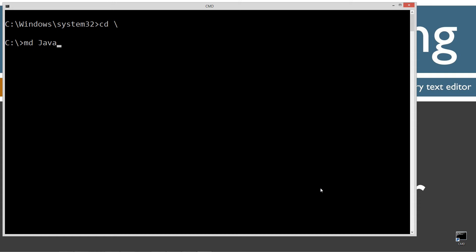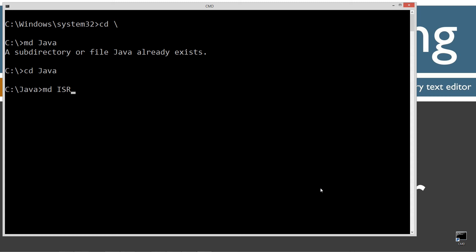CLS to clear the screen, cd space backslash. CD is short for change directory, backslash tells it to go to the root. I'm going to make a directory here called Java with the MD command. I already have that folder, but if you don't, it'll go ahead and create it for you. All right, I'm going to change directory to the Java folder. I'm going to make a directory called ISR, right? Input stream reader is what that will be short for. Let's change directories to the ISR folder and let's notepad up ISR.java.